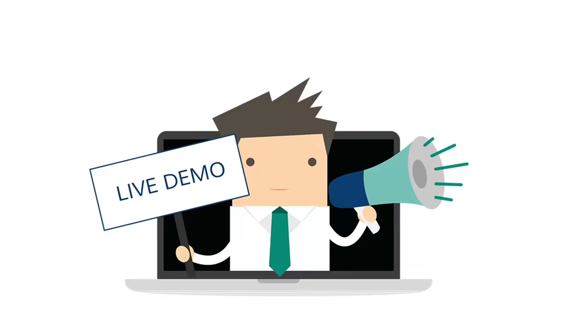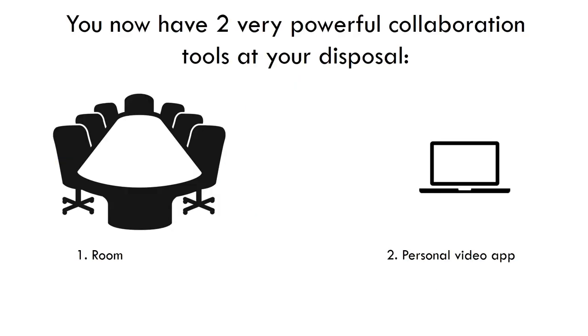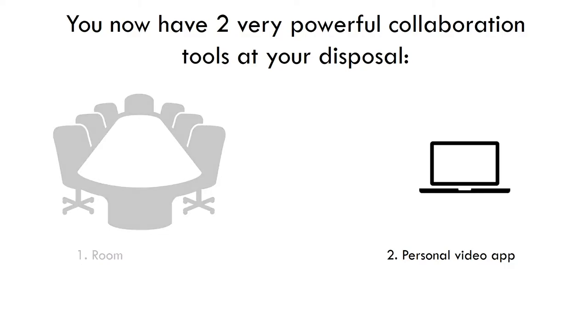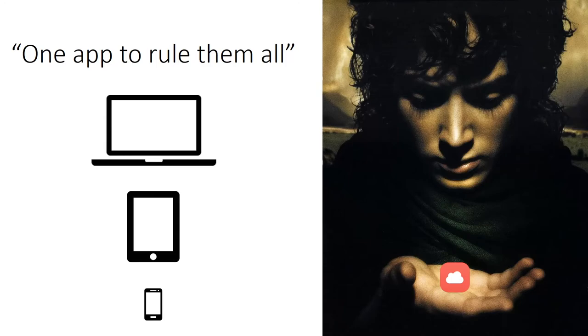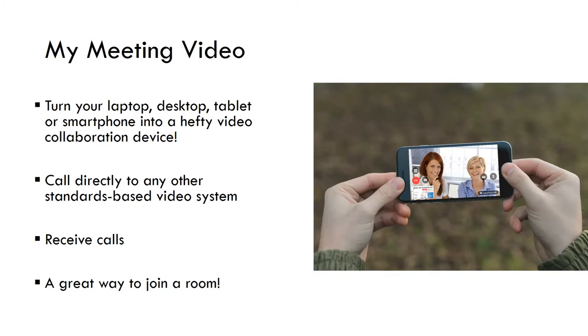I can lock this and anyone that then tries to call into the room will get a busy signal. That was the room and the main functionality in your room. It is all very simple. But we also mentioned there is a personal video app, and this can be very convenient. Let's have a look at that. It is actually the same app that you can have on your desktop, whether it is Windows or Mac. You can have it on a tablet or a smartphone, whether it is Android or iOS. And it actually turns that device into a rather hefty video collaboration application.